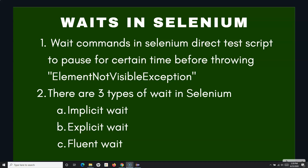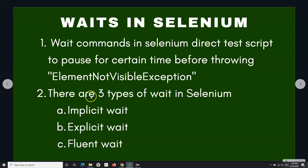Understanding where to put what sort of wait will help you to rectify all these synchronization issues that you will find in Selenium automation. It is really important to figure out and fix those synchronization issues in Selenium automation.